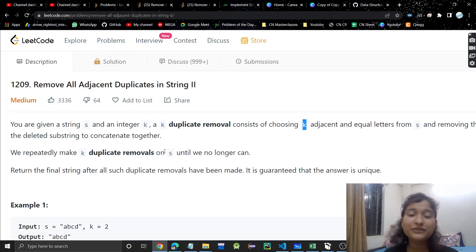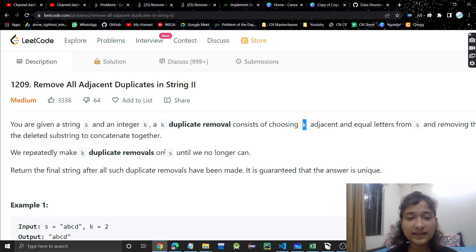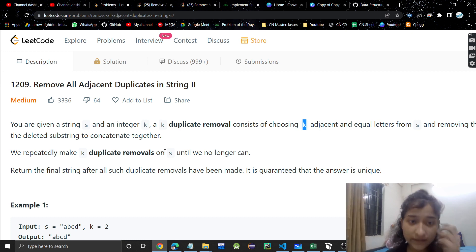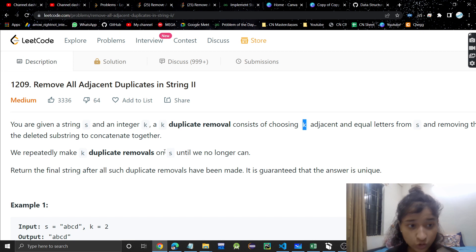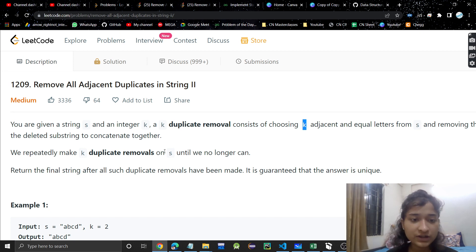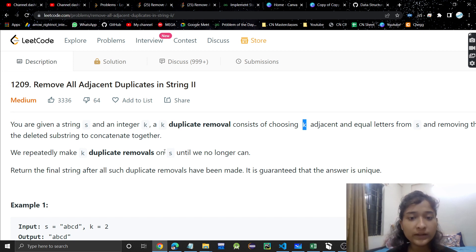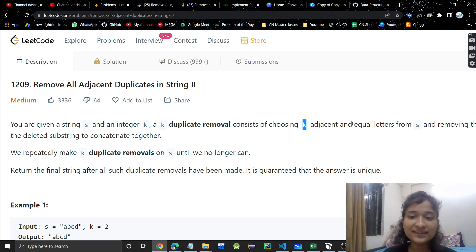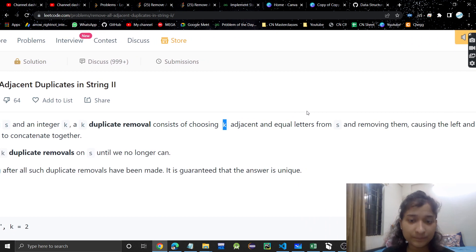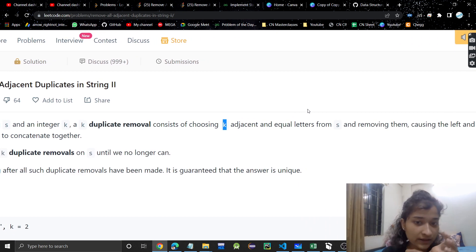Hello everyone, welcome or welcome back to my channel. Today we are going to discuss another problem: 'Remove All Adjacent Duplicates in String'. We will be given a string and an integer k. A k-duplicate removal consists of choosing k adjacent and equal letters from s and removing them.